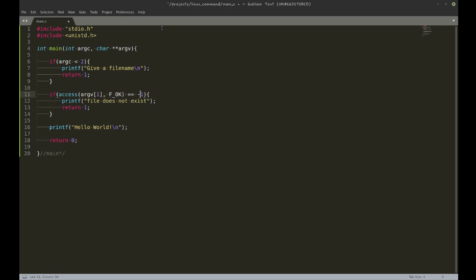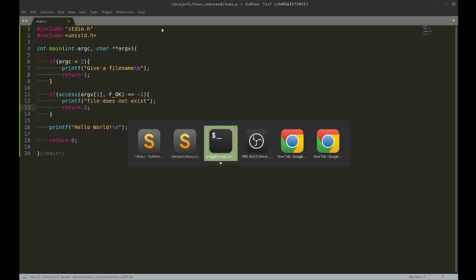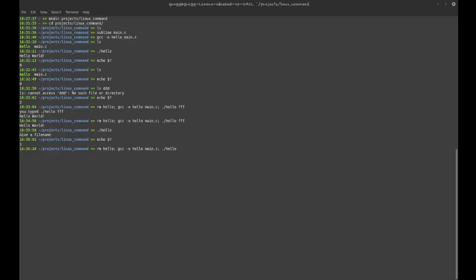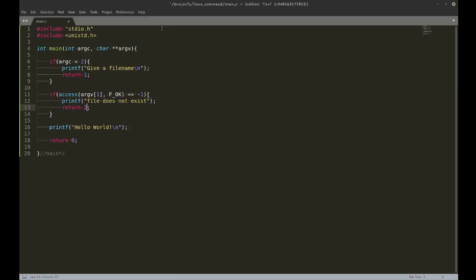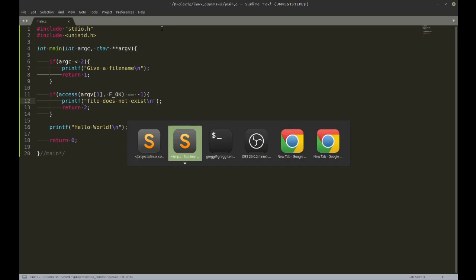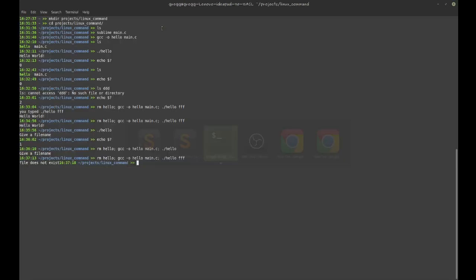Here, if the result of that is minus one, that means the file does not exist. That looks alright. Let me check that again - give a file name. And if I do give a file name, it will say 'file does not exist'. I forgot to put a newline there. And then if I give a file name that really does exist...